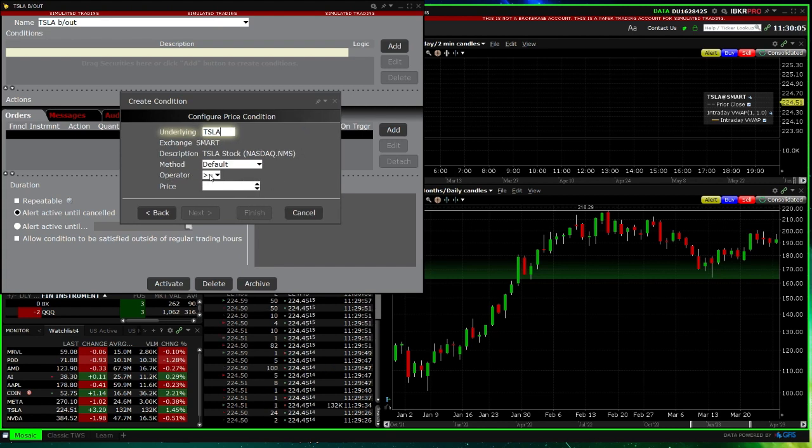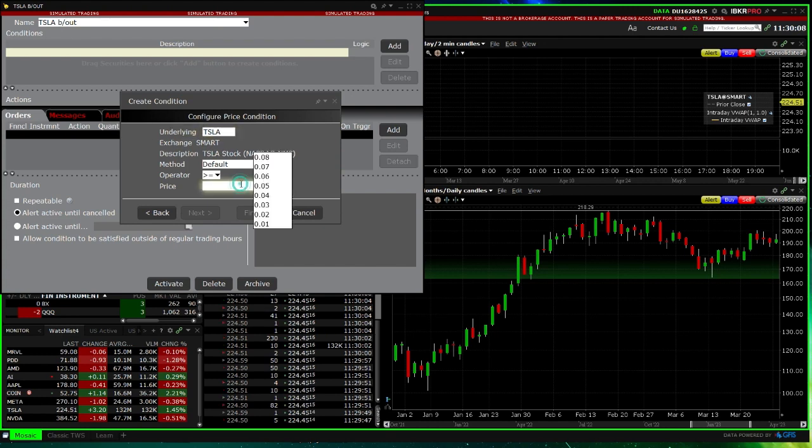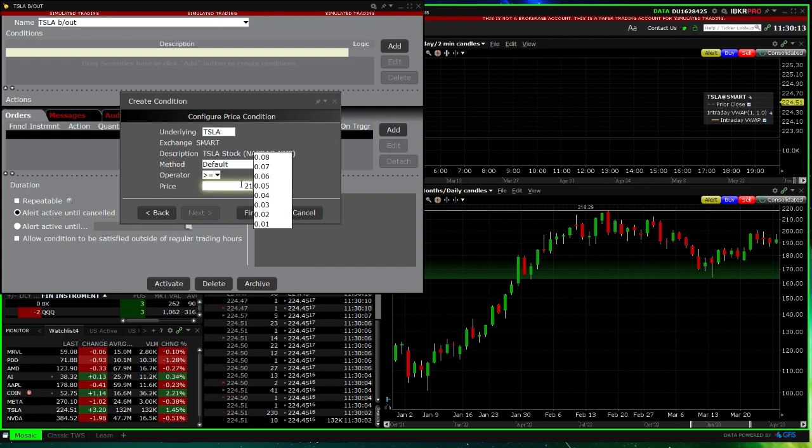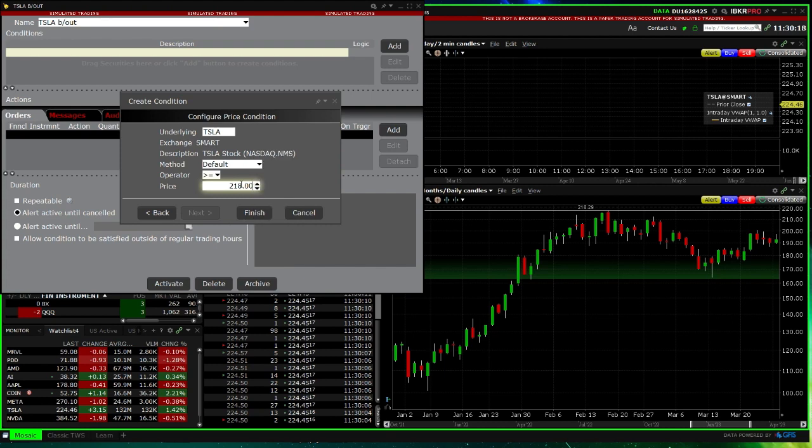...above or equal to this level. So let's say you want to know when it hits exactly 218.00. Press Enter again, then Finish.